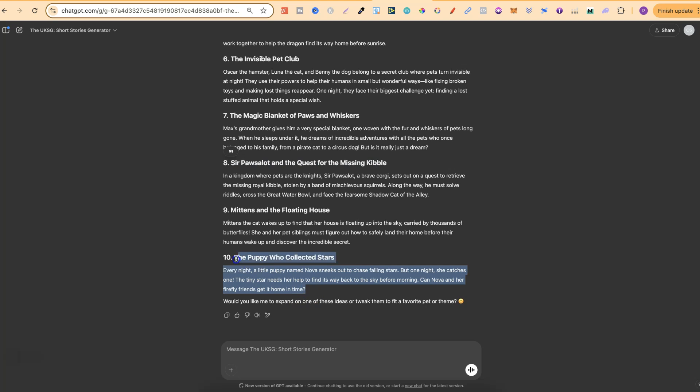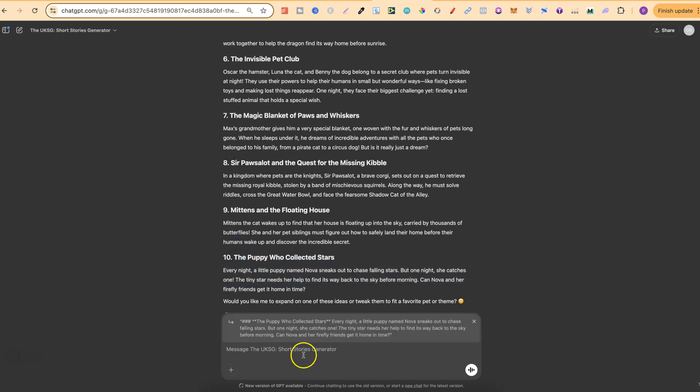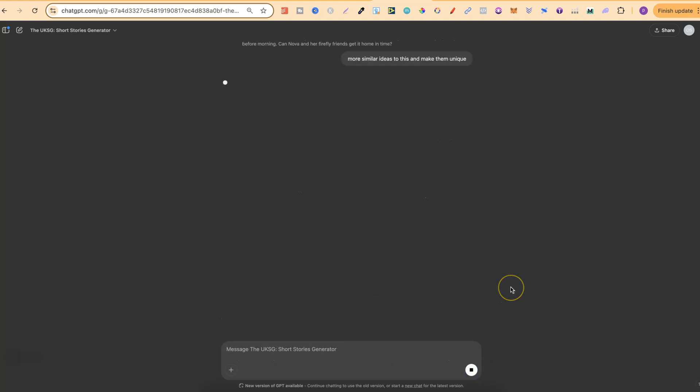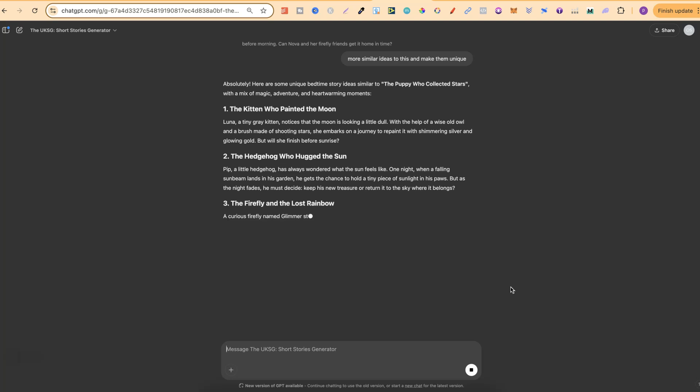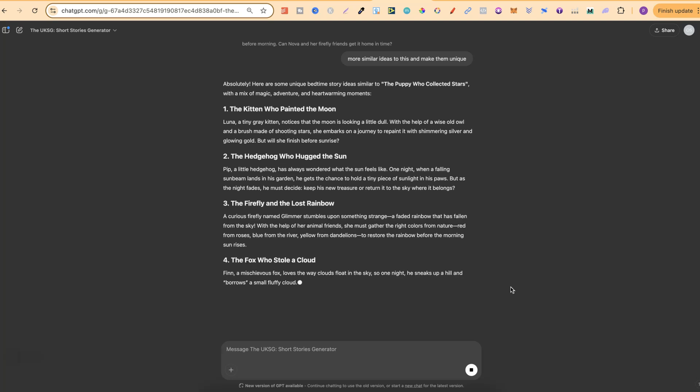Now I really like this idea so what we're going to do is get more similar ideas to this and make them unique. Now this is what I class as diving deep so we come up with a bunch of ideas and then we can dive deeper into those ideas getting more similar ideas. Now doing this is going to make stories a lot more unique.